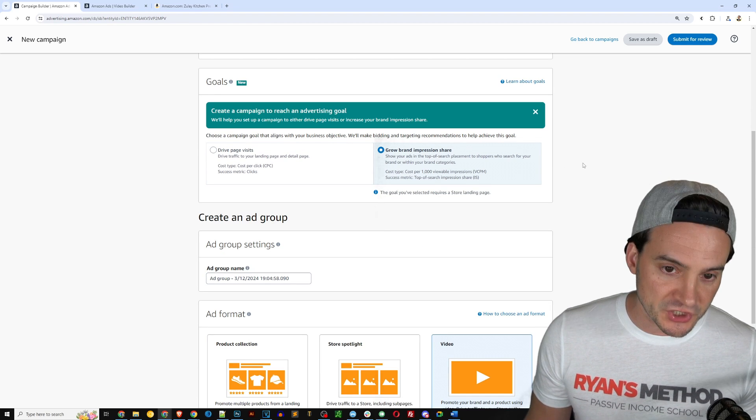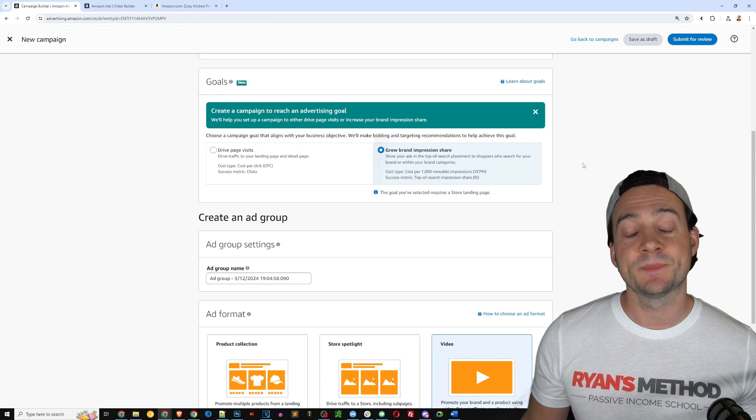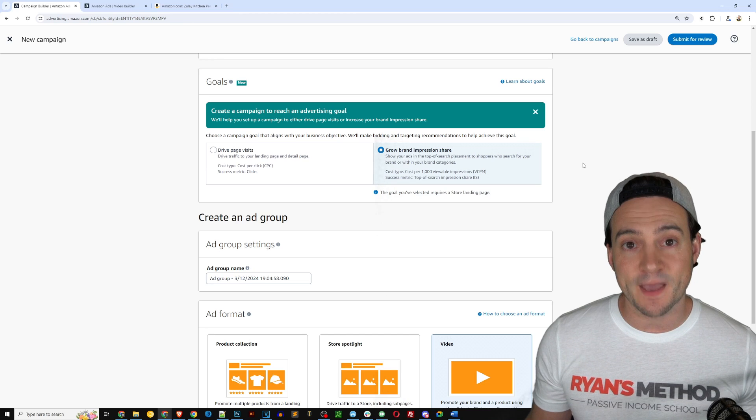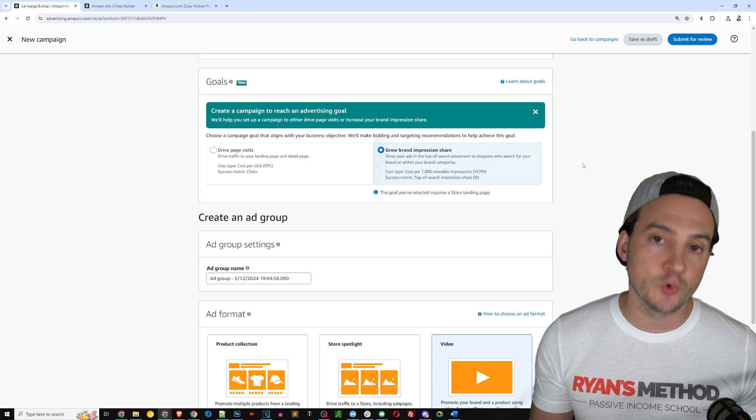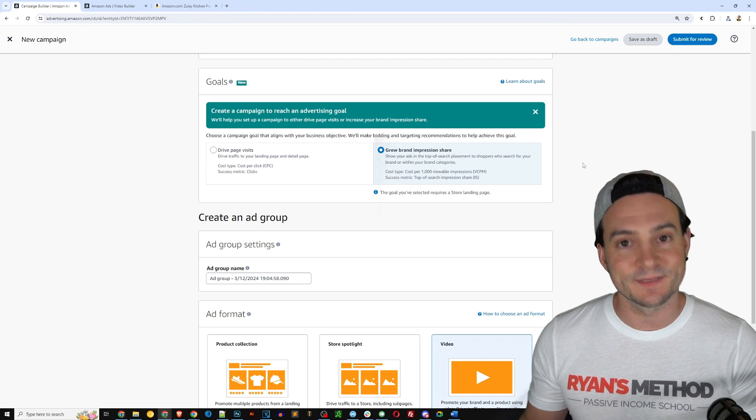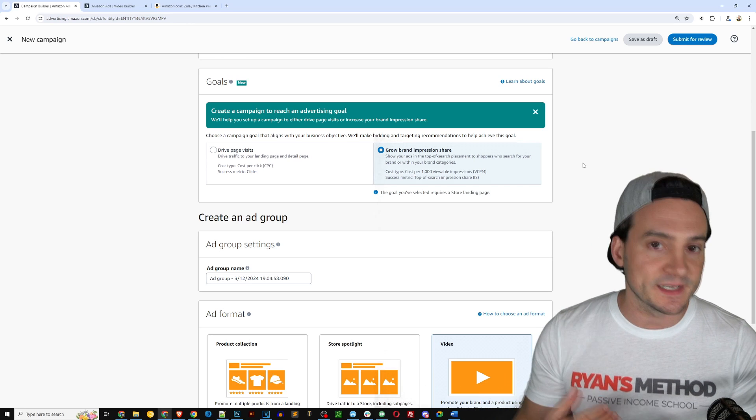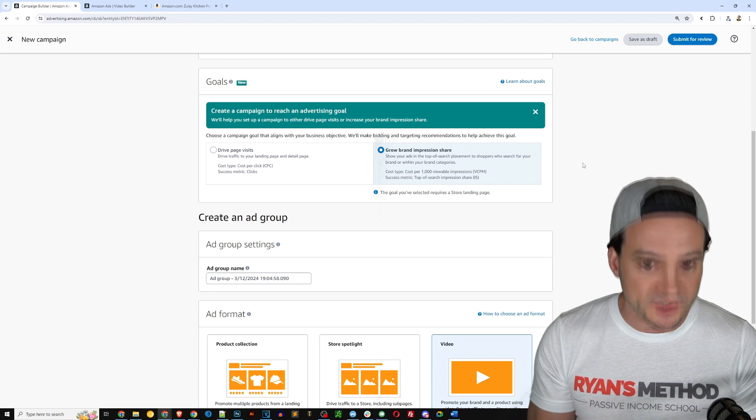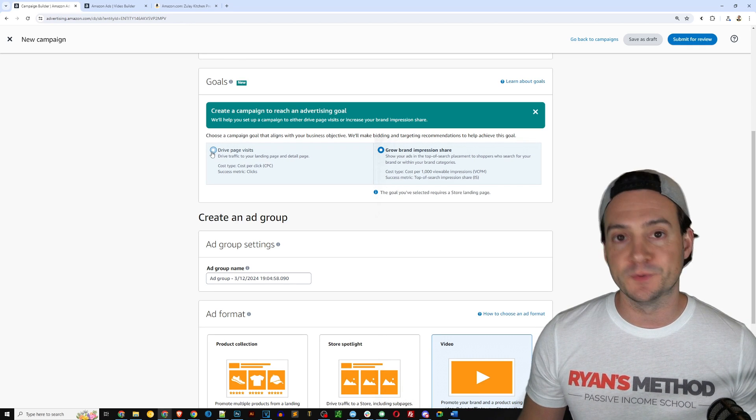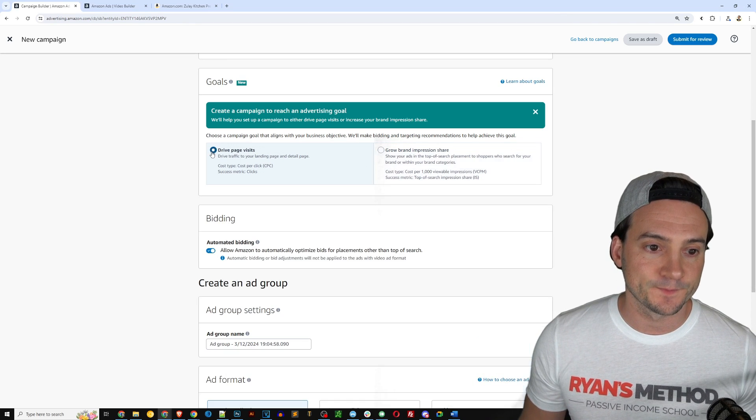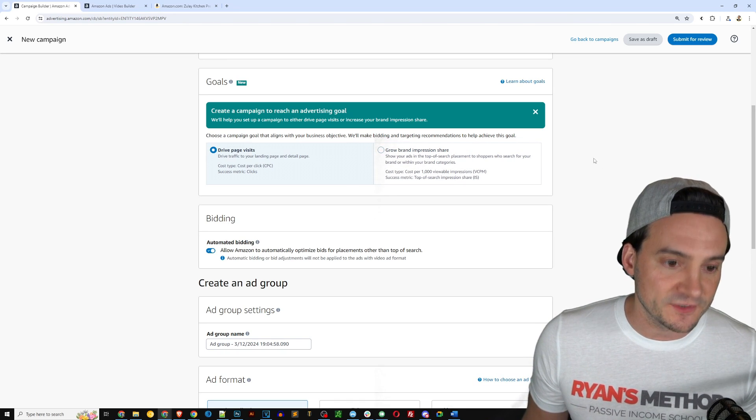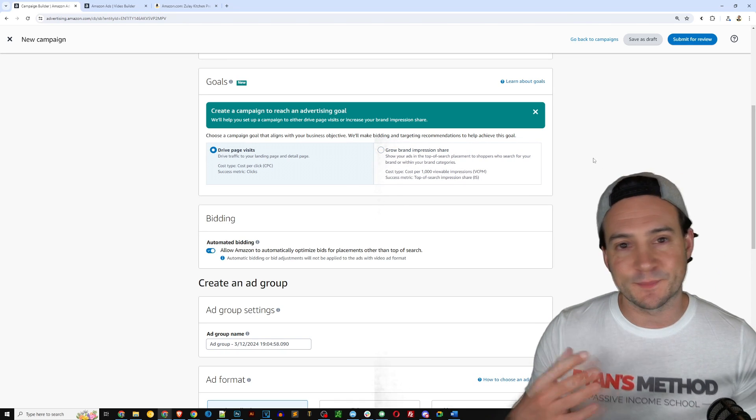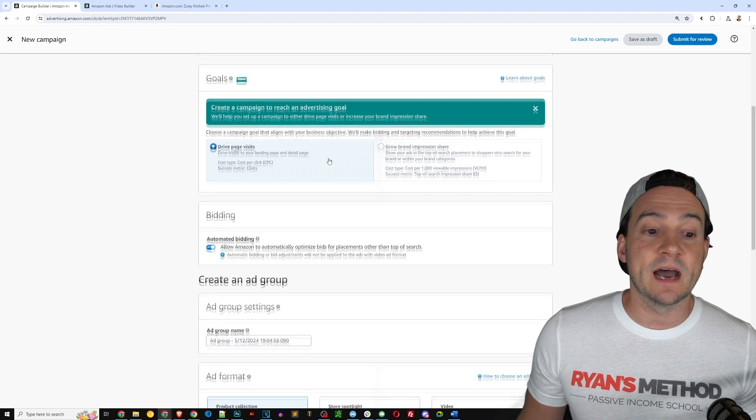And you will pay a fee based on every 1000 viewable impressions that it gets on Amazon in the various places your ad will be served. It'll also be eligible to be served at the top of search. So I'm going to leave it at drive page visits and kind of optimize for conversions.